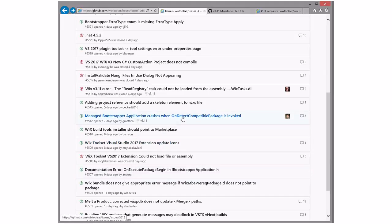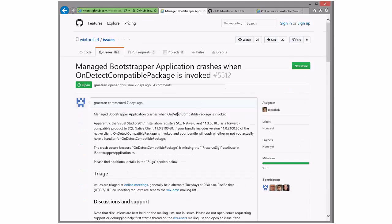Managed Bootstrapper crashes when OnDetectCompatible is invoked — yes, and Sean already took this. He tried to slip it in the RC and missed by about 3 minutes. Let's give it a label — it's already in the right milestone, so that's going the right direction.